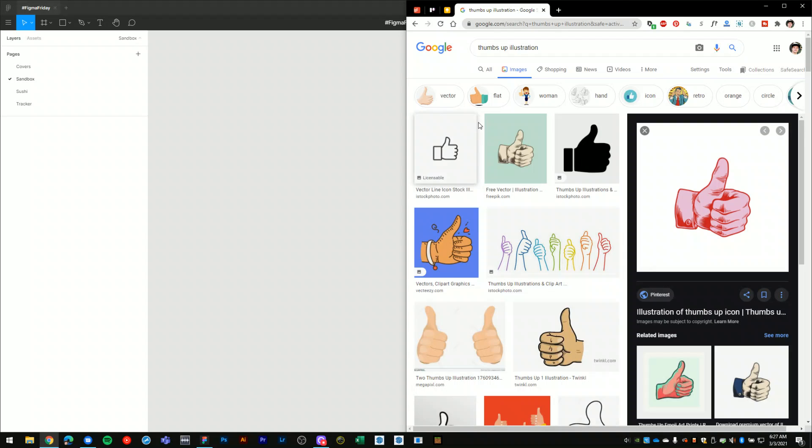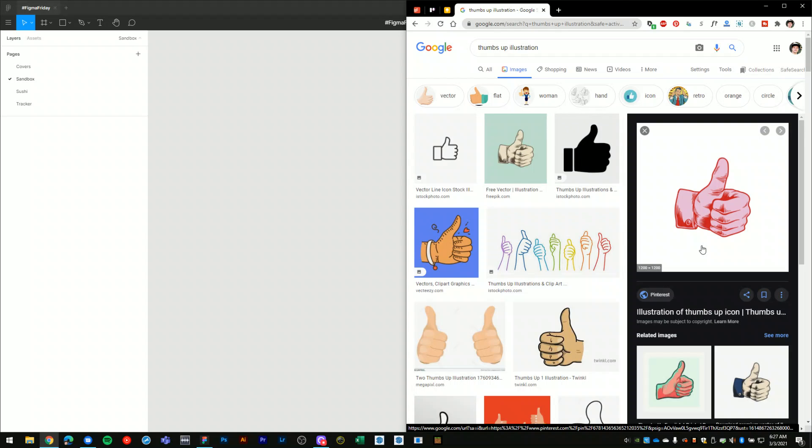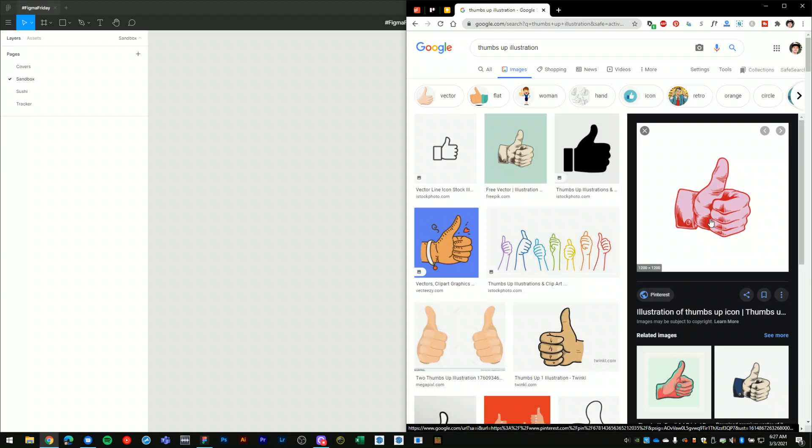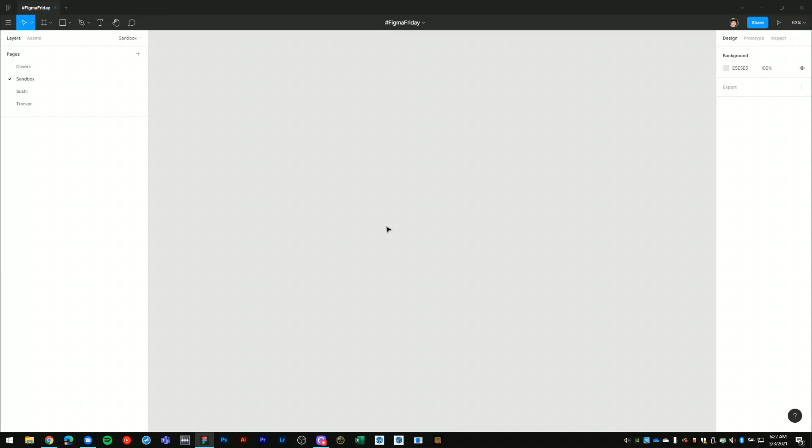So I just searched Google for a thumbs up illustration. I really like this image here. I may want to use it on a t-shirt or some other type of media. So I'll just copy the image from here, and make sure that you are using images that you have rights to. I'm just showing you this as an example.